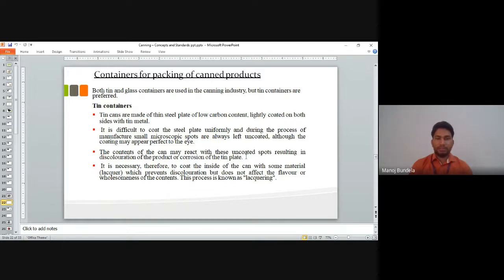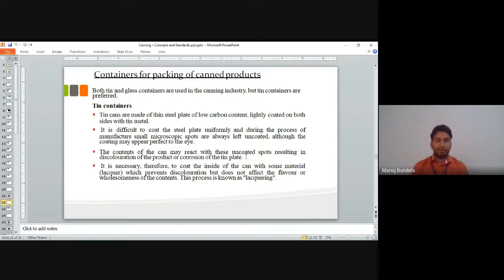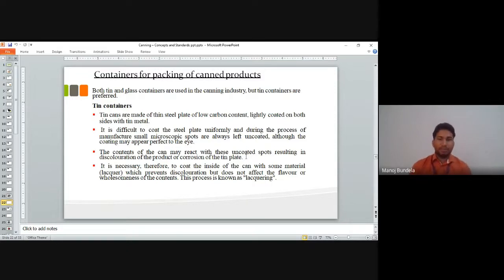It is necessary to coat the inside of the can with some material that prevents discoloration but does not affect the flavor or healthfulness of the container. This process is known as lacquering. Lacquers are applied to prevent discoloration and corrosion without affecting the flavor.